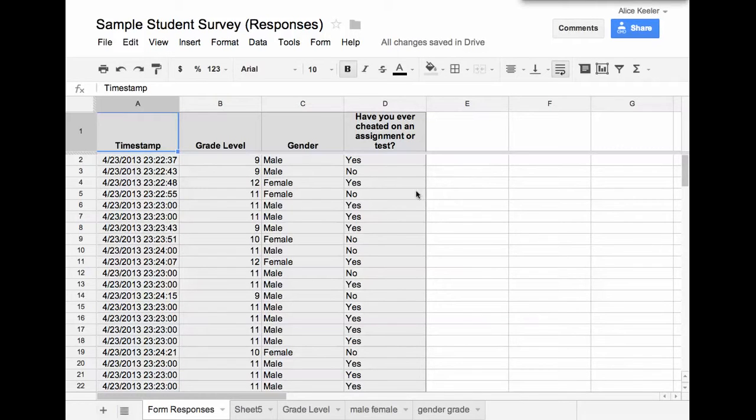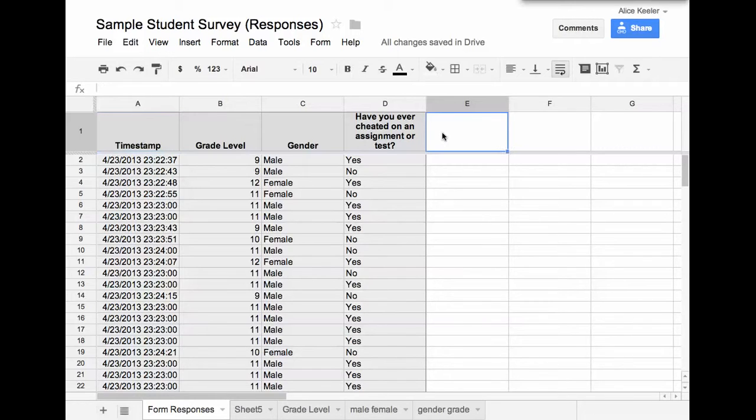So let's say that I wanted to write a formula. Notice that I'm on the form responses tab. Now if I just do this here, like I want to write my formula.